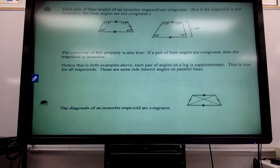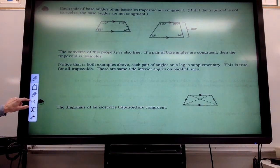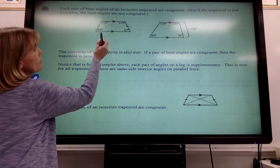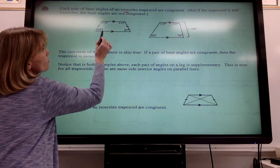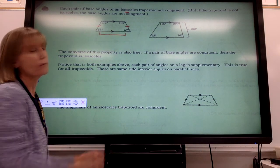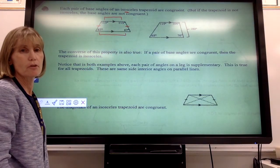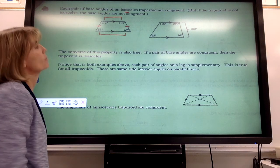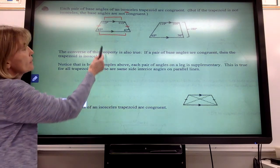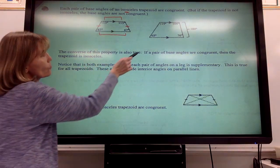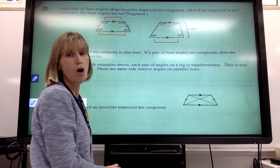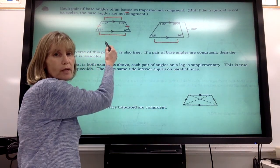Some things we know about the trapezoid: each pair of base angles of an isosceles trapezoid are congruent to each other. So if it's an isosceles trapezoid — meaning the legs are congruent — then these two base angles are going to be equal to each other, and these two base angles are going to be equal to each other. That's only true in an isosceles trapezoid. If the trapezoid is not isosceles, these base angles aren't going to be congruent.